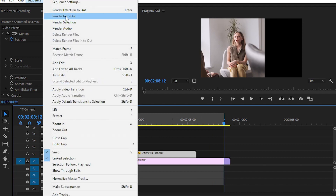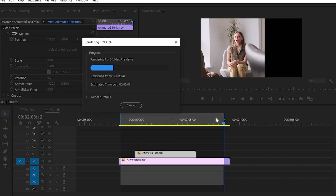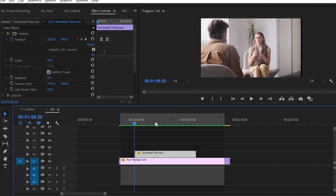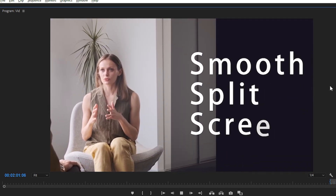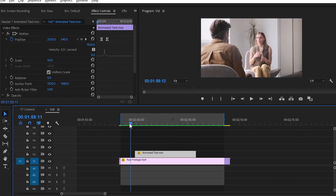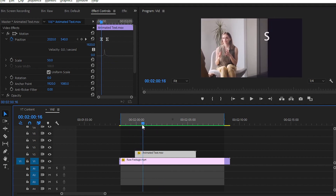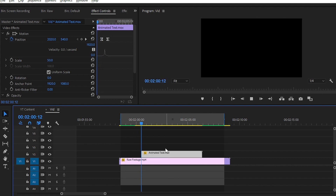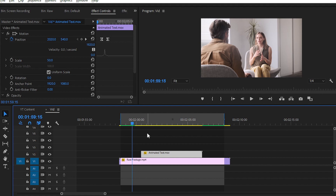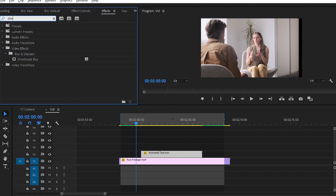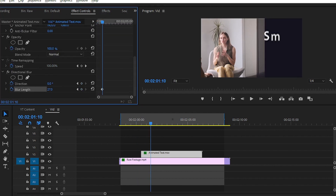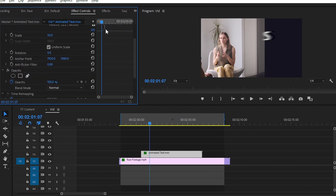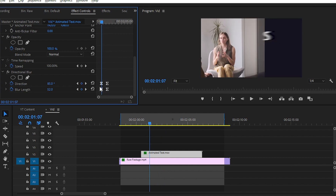After creating the effect, simply create the in and out points and then go to Sequence and choose Render In/Out. After rendering the portion, you can play your video and see the final result. I know this is not a perfect combination, but it will give you some ideas on how you can create smooth animation with the help of the velocity section. If you want to add motion blur, you can go to the Effects panel and search for Directional Blur. Here we have added a little bit of directional blur to our motion graphics template.